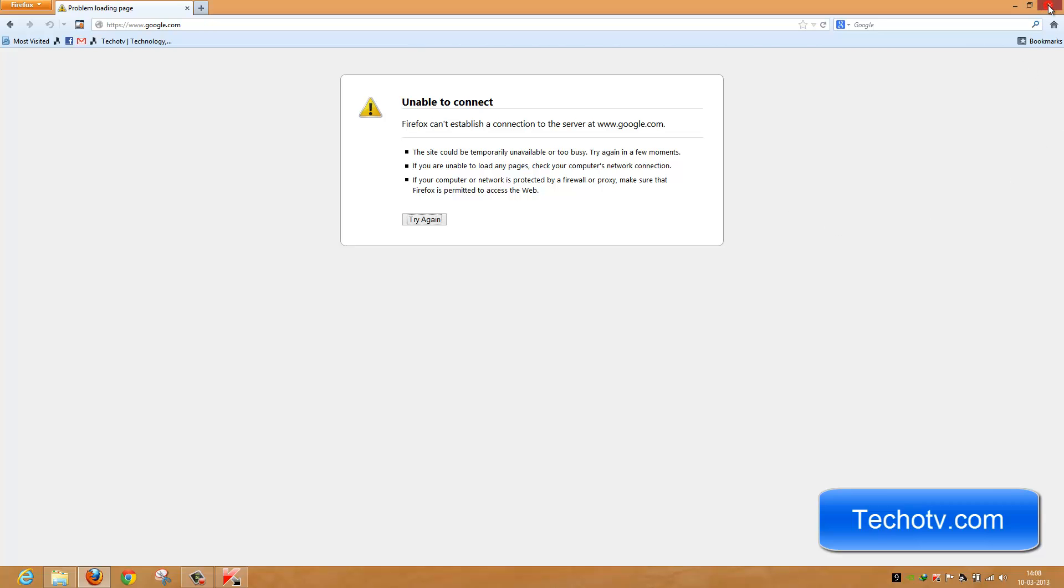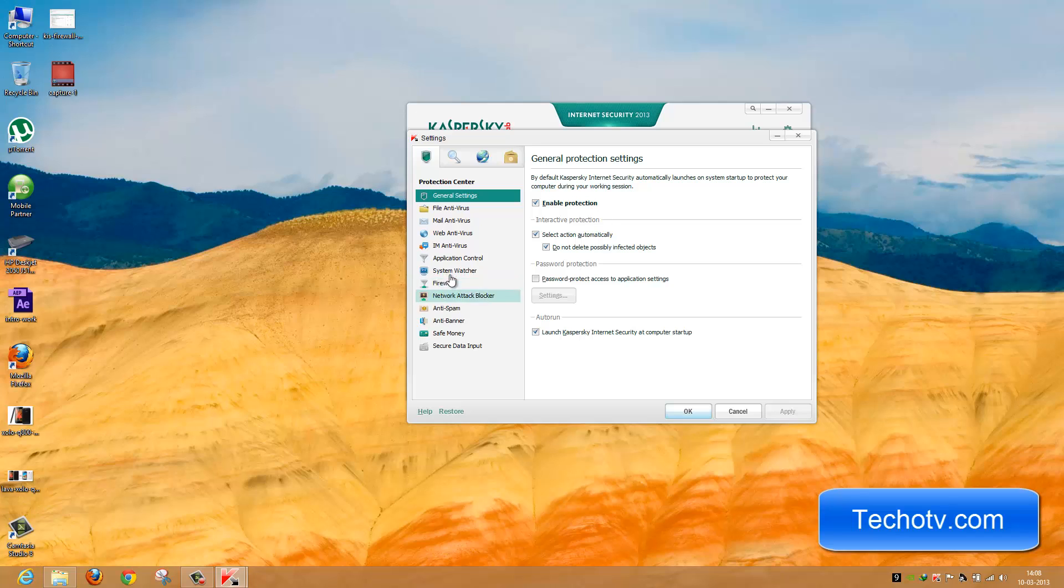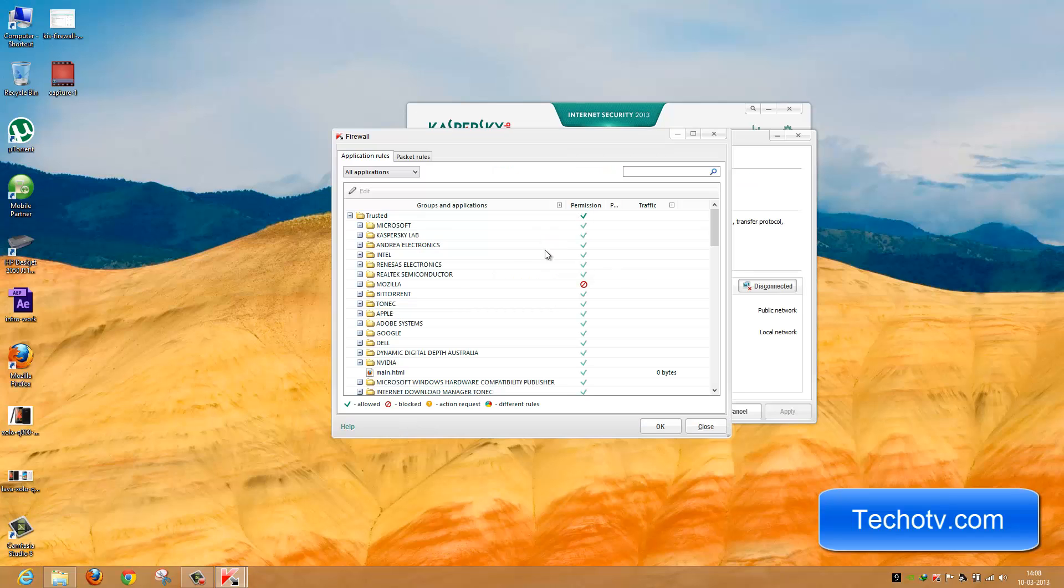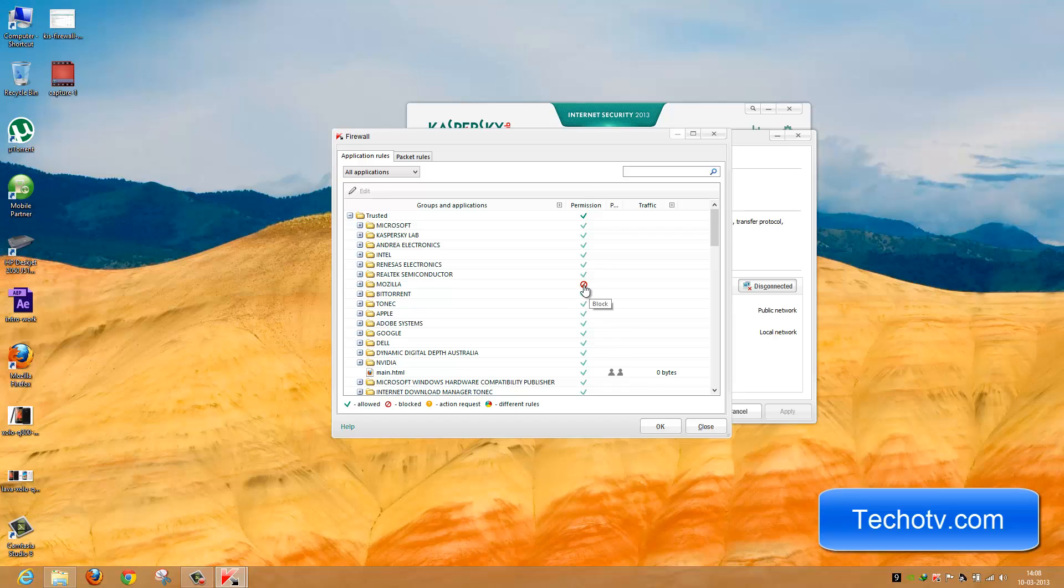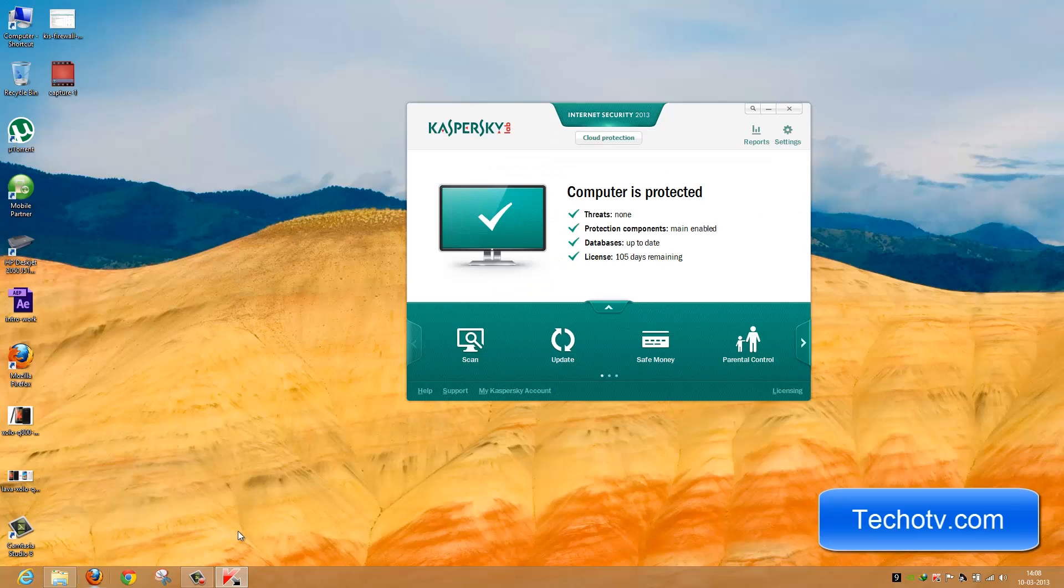Let's go back and enable internet access to Firefox. On Mozilla, click on Permission and choose Allow, then OK, Apply, and OK.